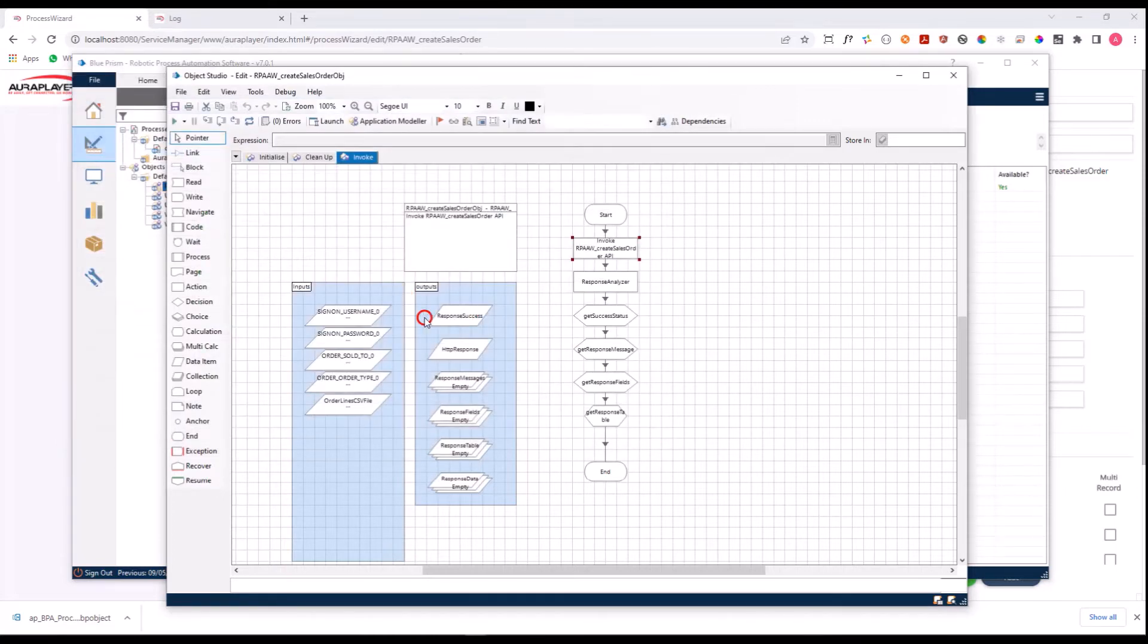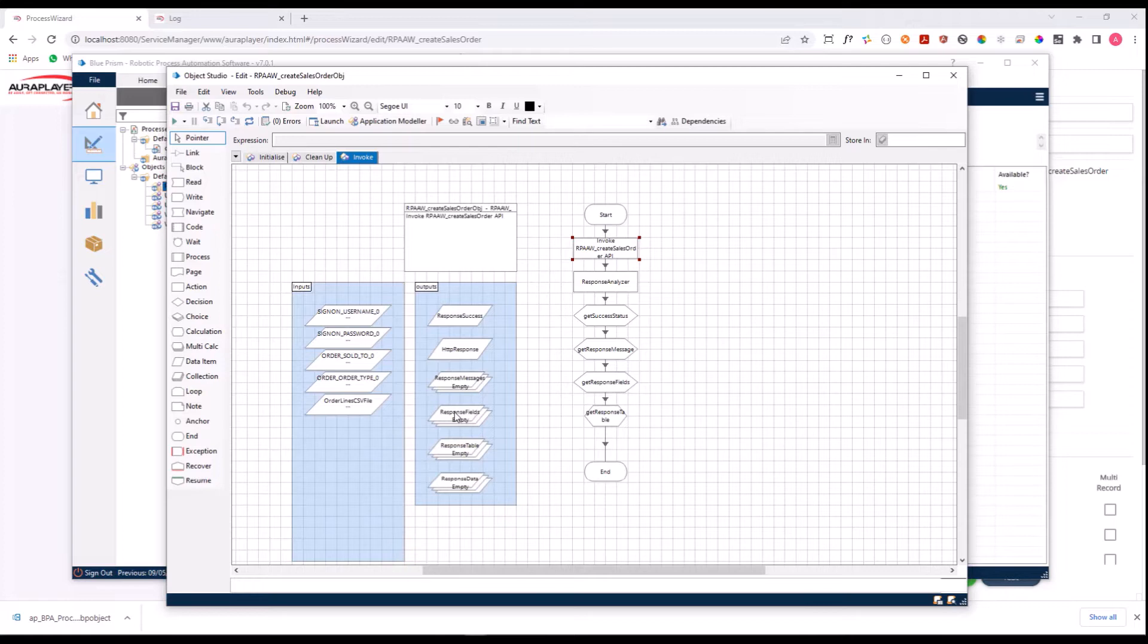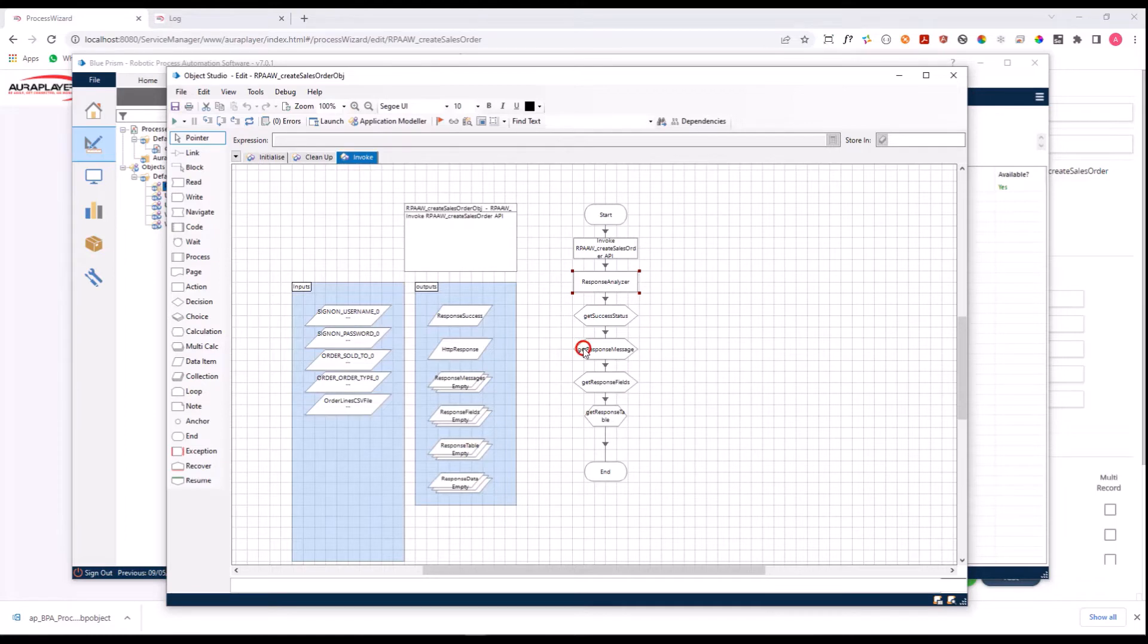You can see here that we generated all the necessary inputs for this process and all the outputs that will be returned back. A REST API of service manager returns a JSON object with all the outputs of this invocation. Here on the outputs you can see that we are returning the response success, whether it succeeded or not.